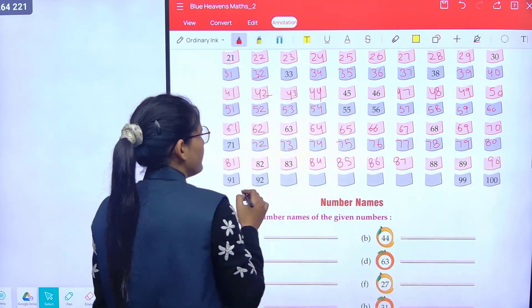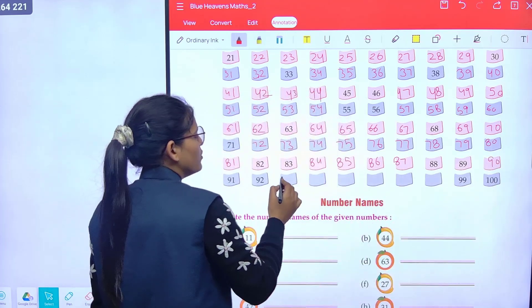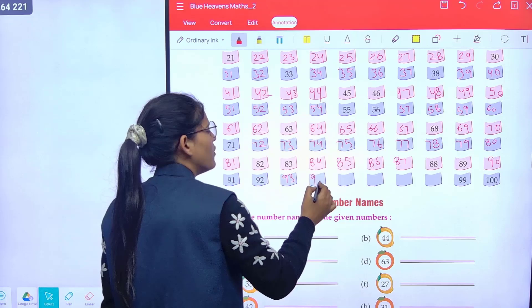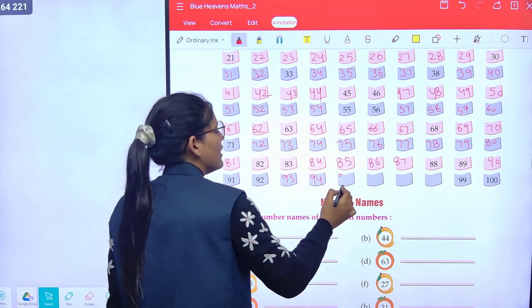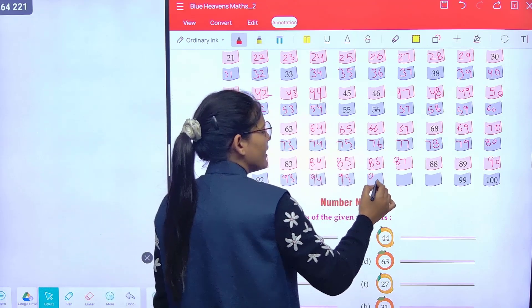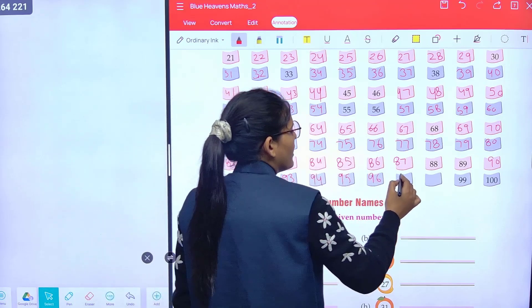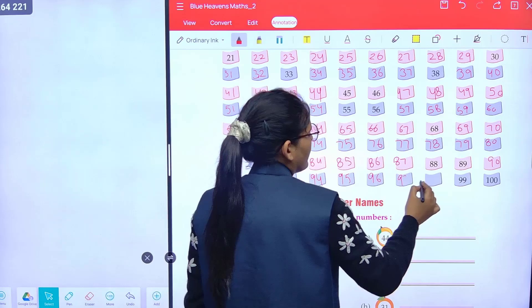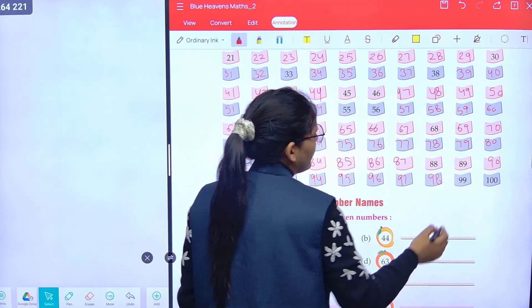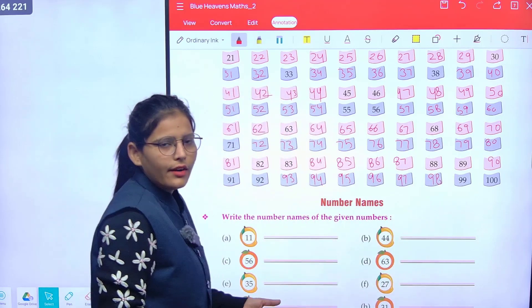Ninety-one, ninety-two, ninety-three, ninety-four, ninety-five, ninety-six, ninety-seven, ninety-eight, ninety-nine and one hundred.